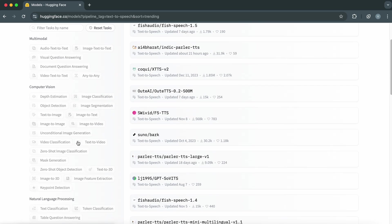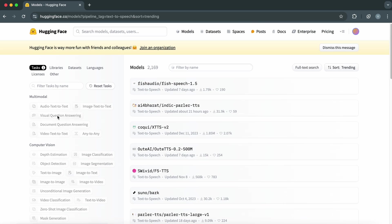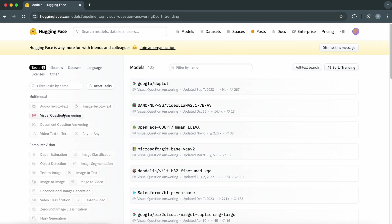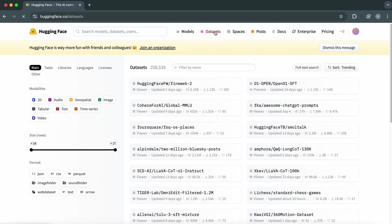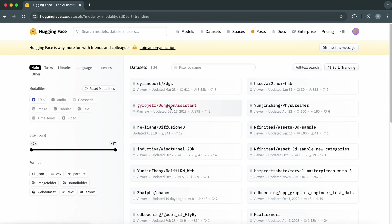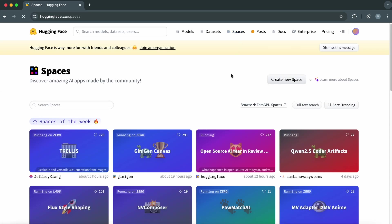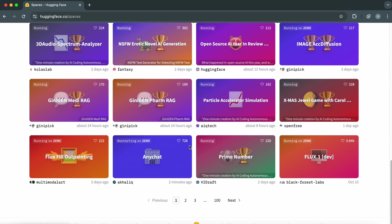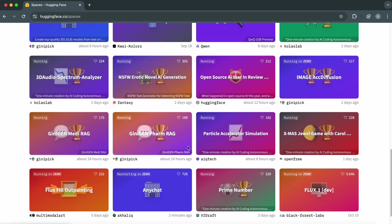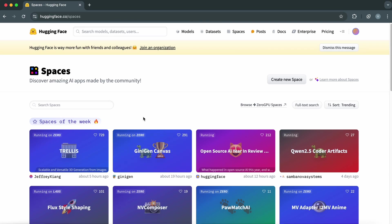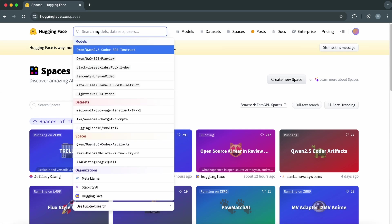For this project, we'll be using HuggingFace's Transformers library, which lets us load and interact with some of the most advanced AI models with just a few lines of Python code. If you've ever wanted to get started with AI, this is the perfect place to begin.